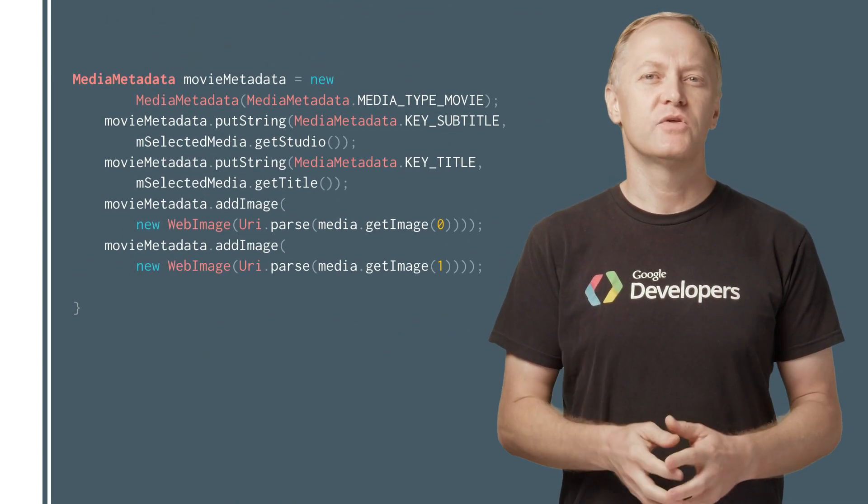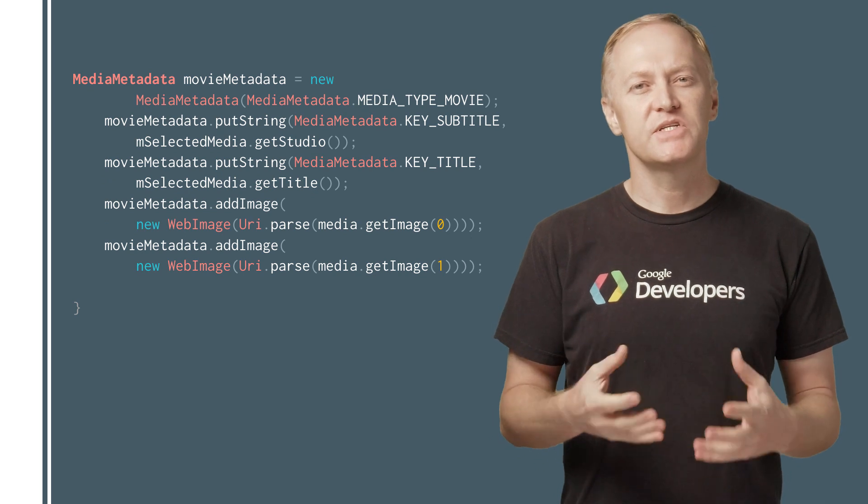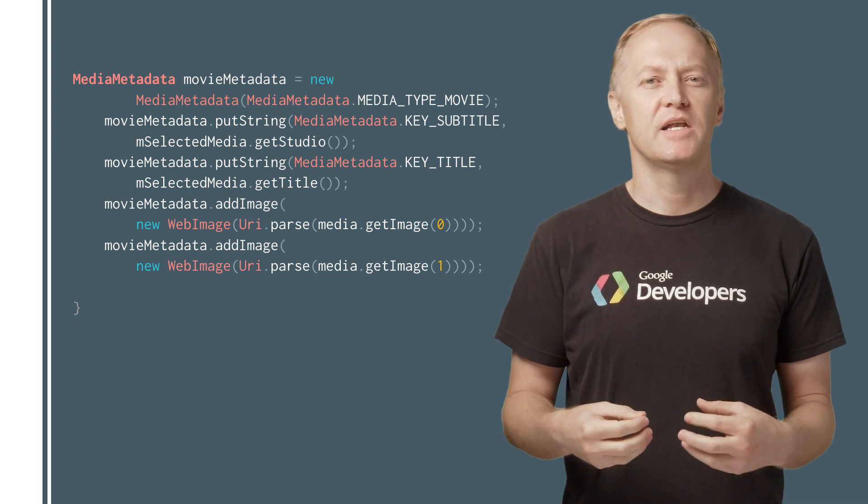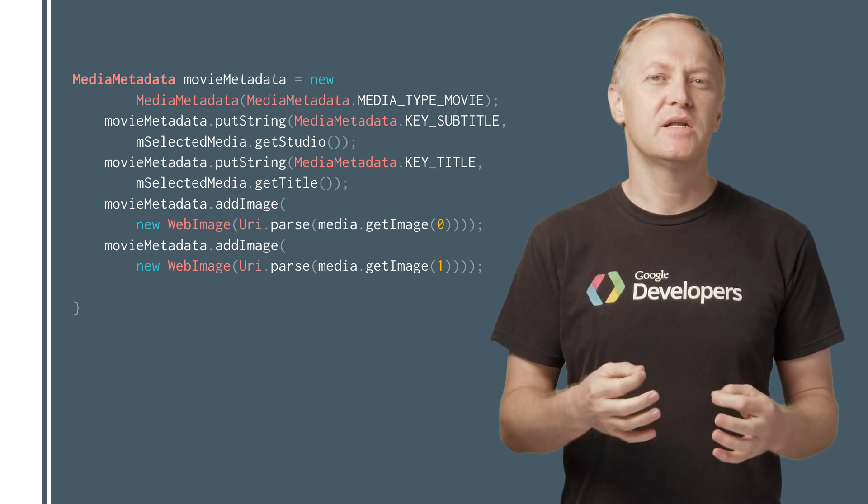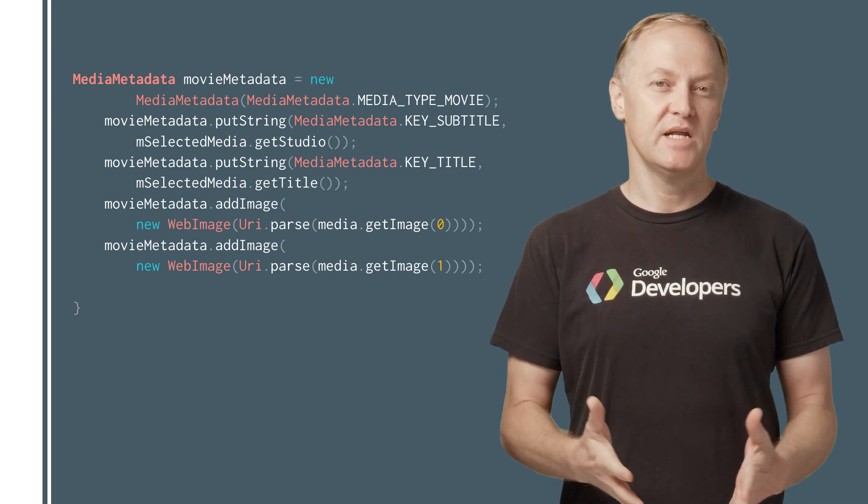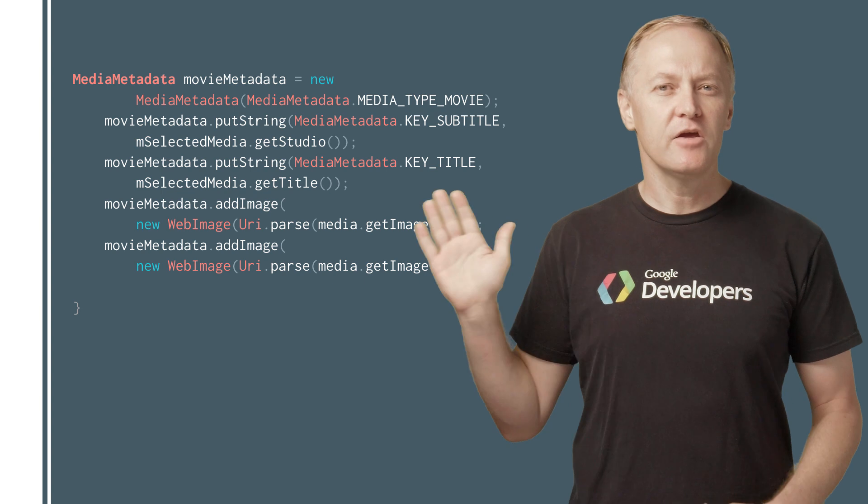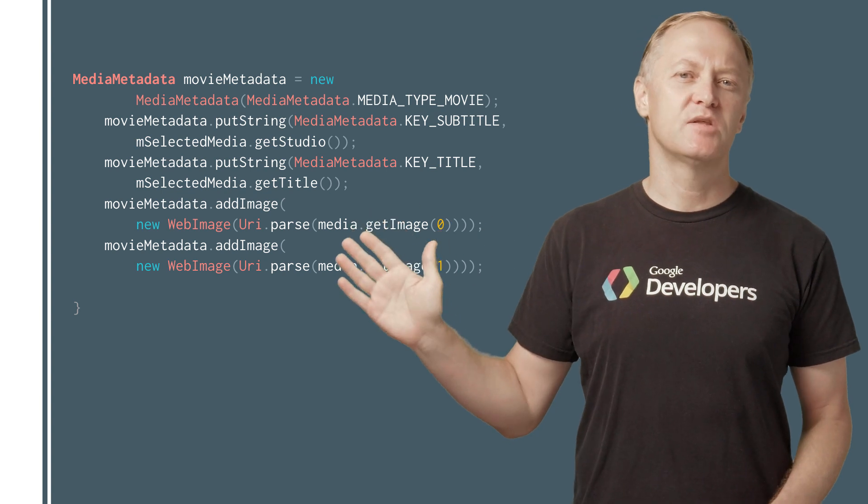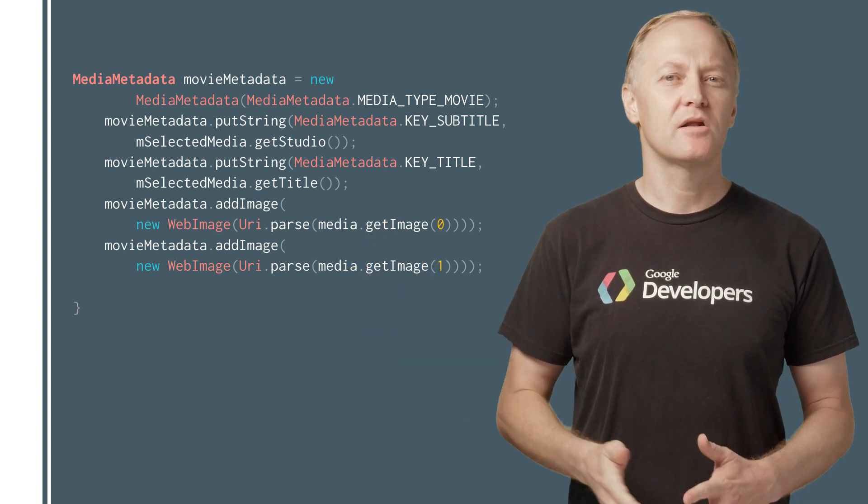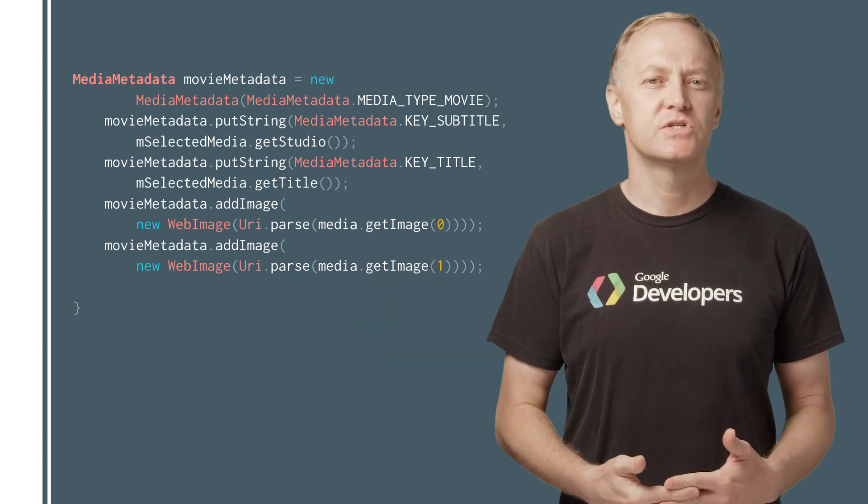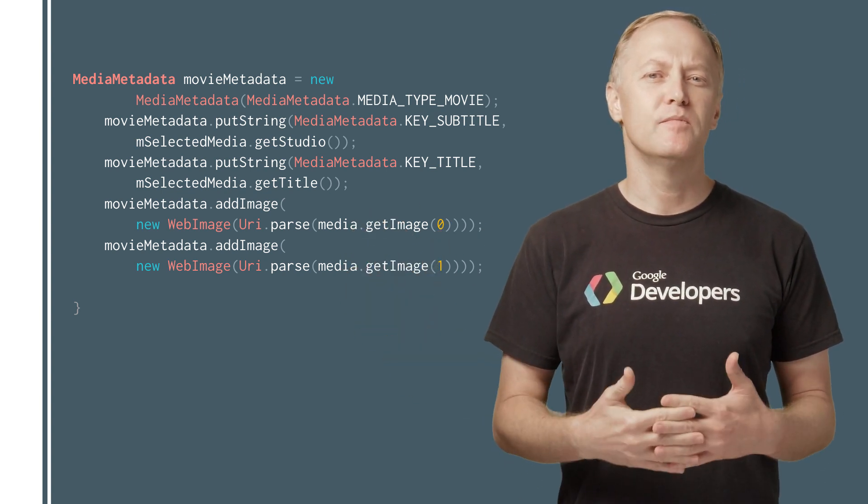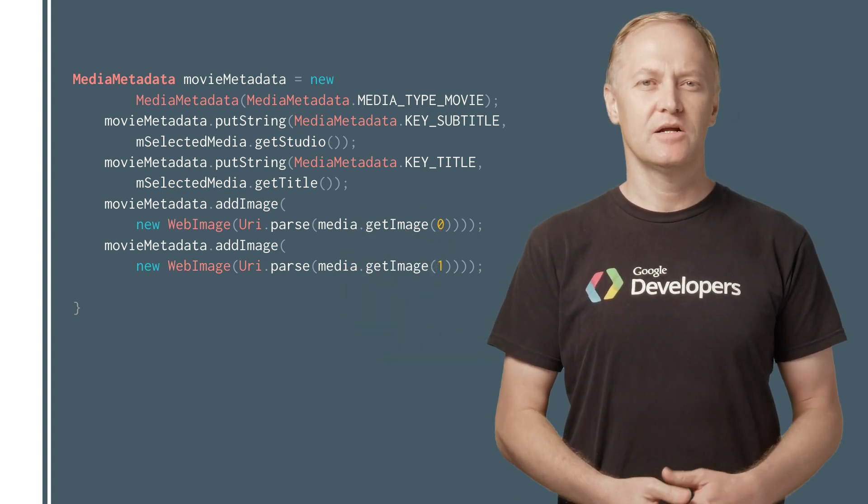To play media on the receiver, the Sender app has to provide media metadata of the media stream. Here you can see how to set the media type, title, and images using the media metadata class.